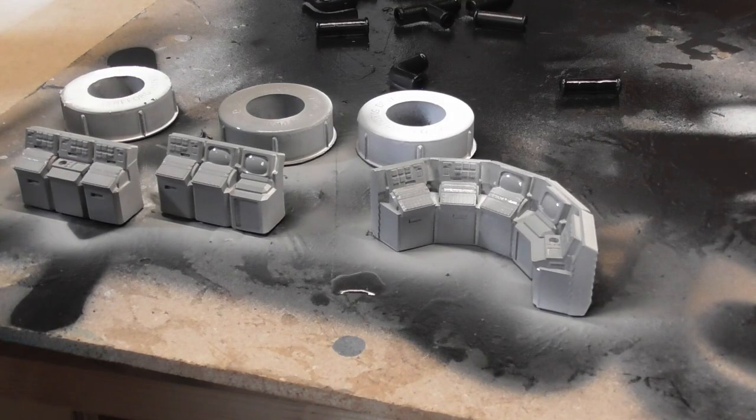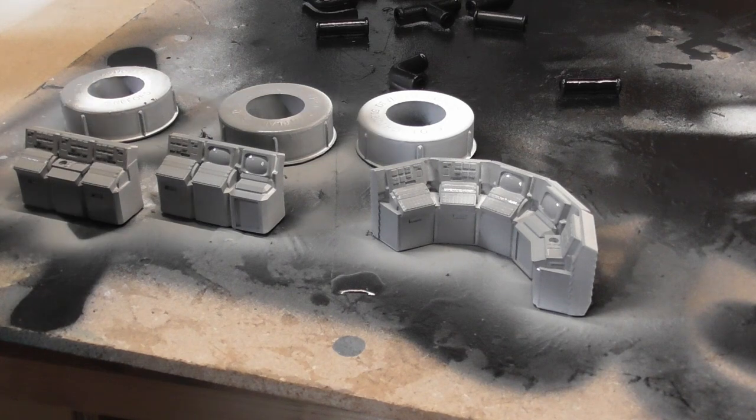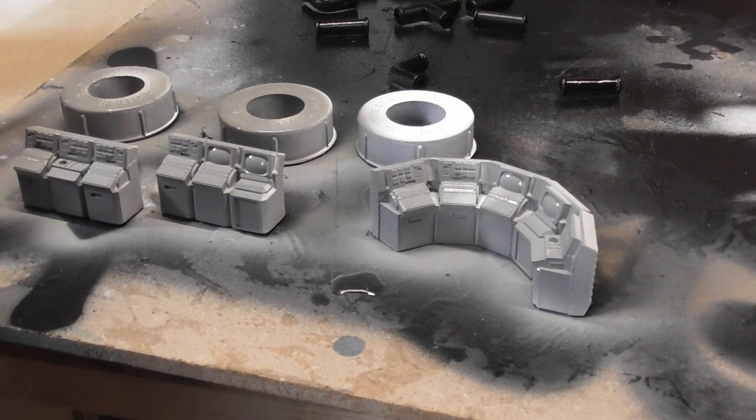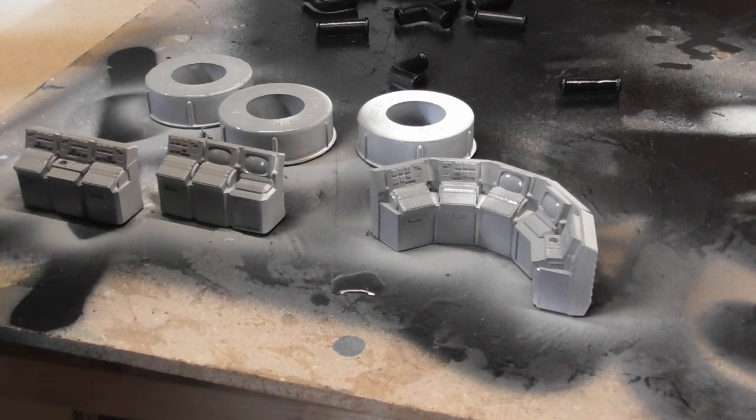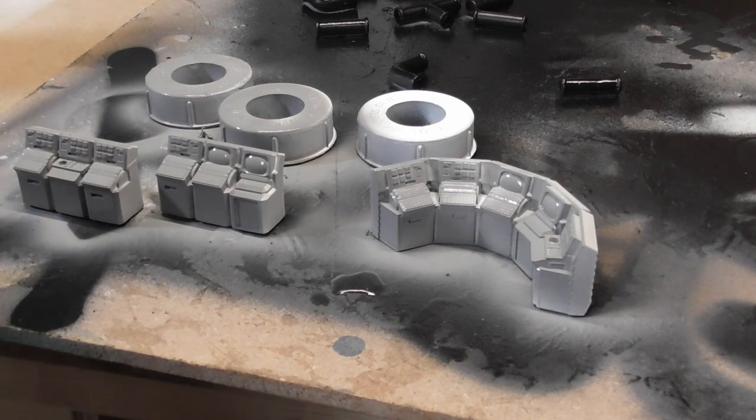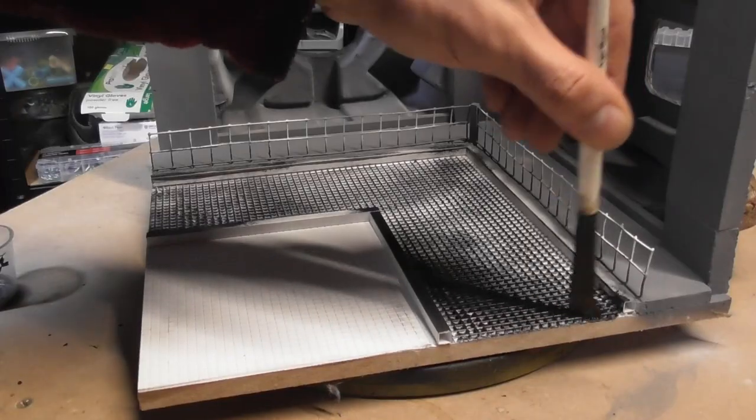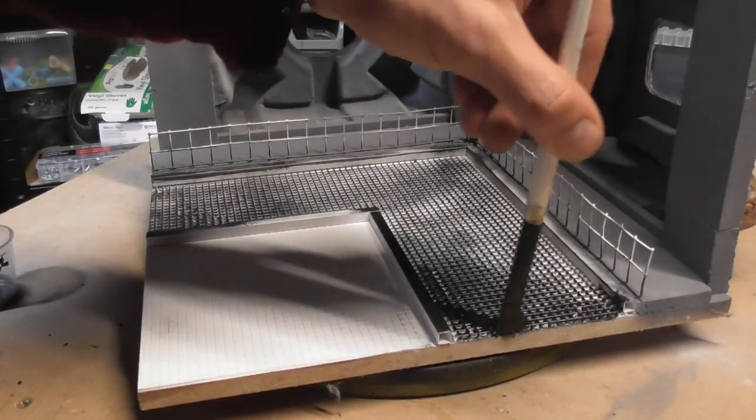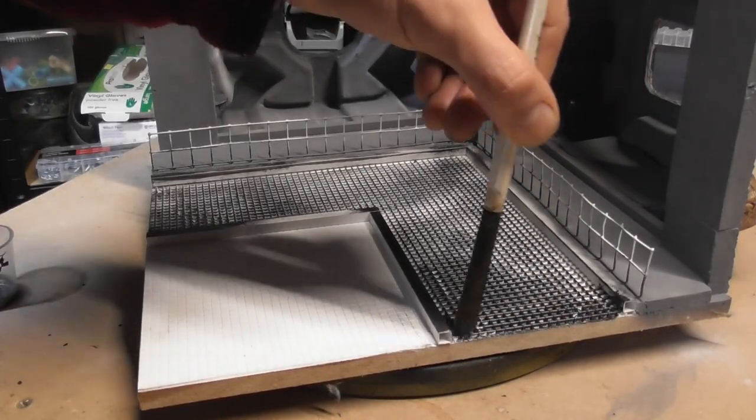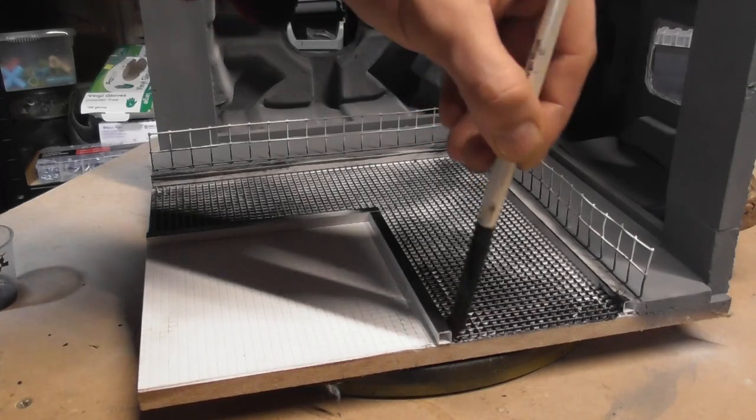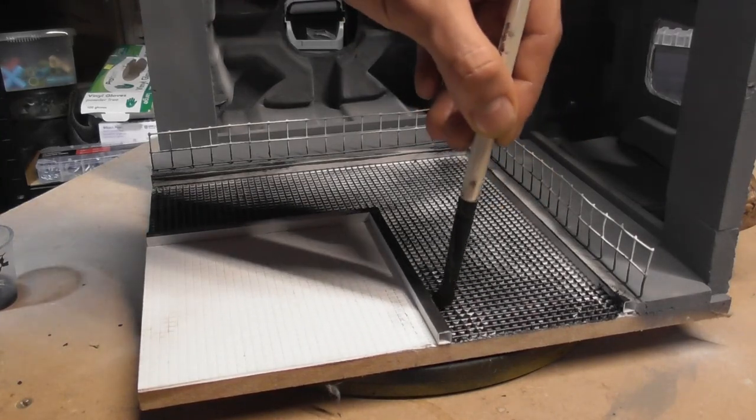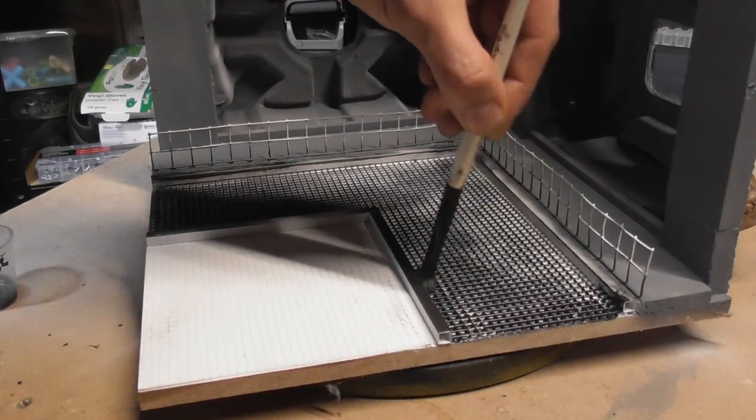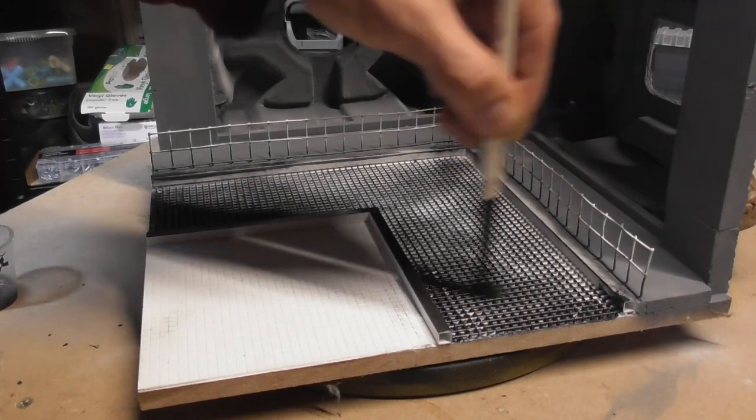And while I had the gray loaded up, I also gave my computer terminals a quick spritz. Next I got some dark silver from Pro-Acryl and then painted over my grating to give it a nice metal look. I wanted a nice clean effect for this model, so no rust or anything like that today.